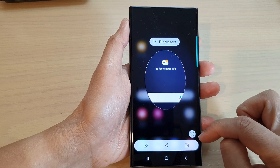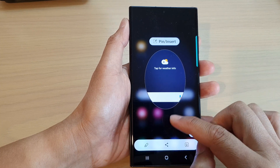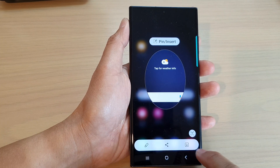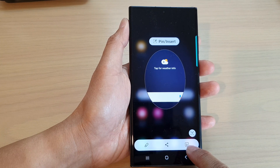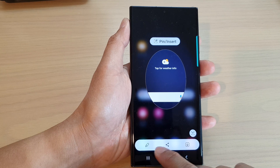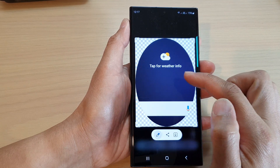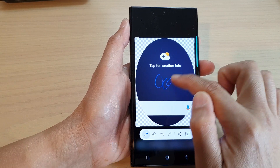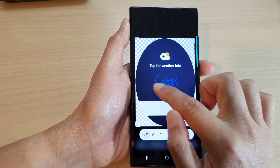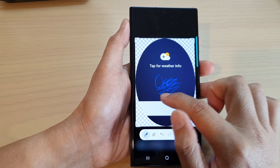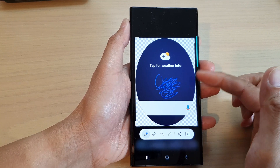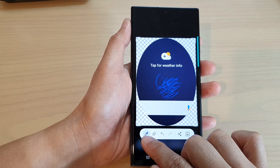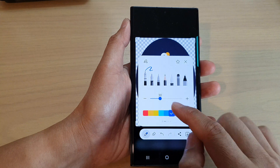This will now capture part of the screen. Here you can use the text search, share it, download and save it to your device, or write onto your screenshot image right here.